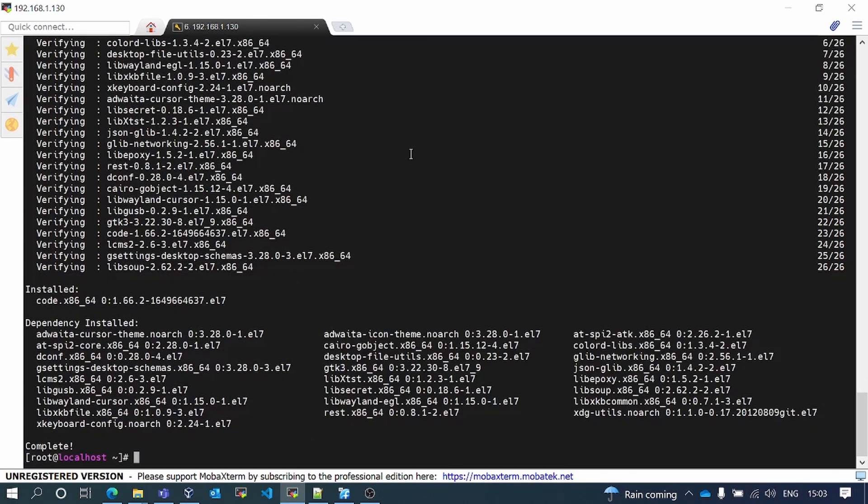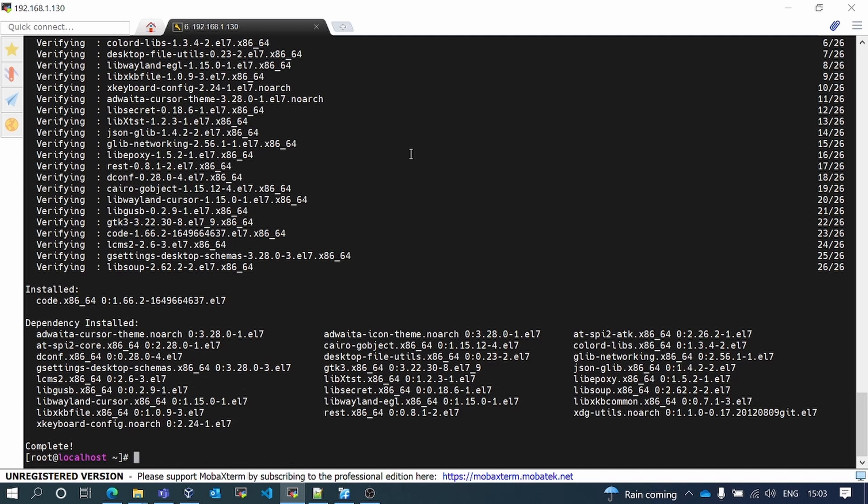Now the VS Code has been installed successfully, but I will not get the VS Code console. Reason being I haven't installed the X windows, so I'll install that as well.